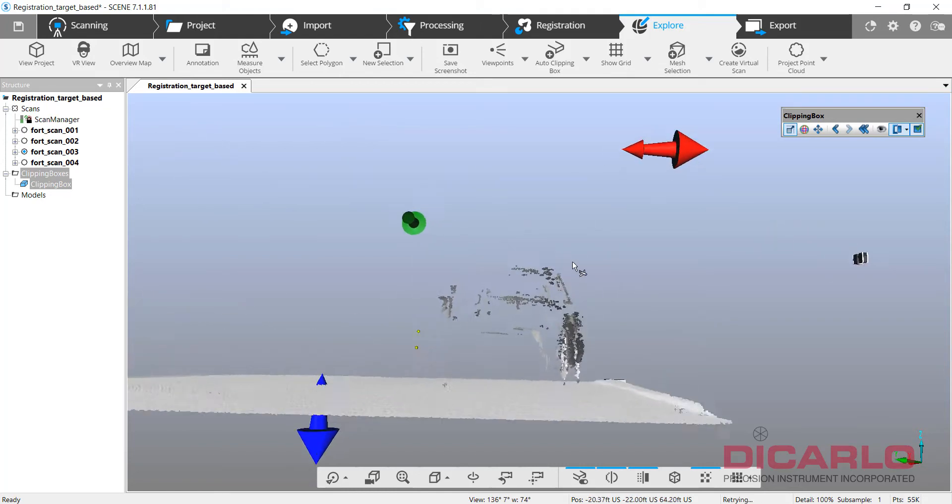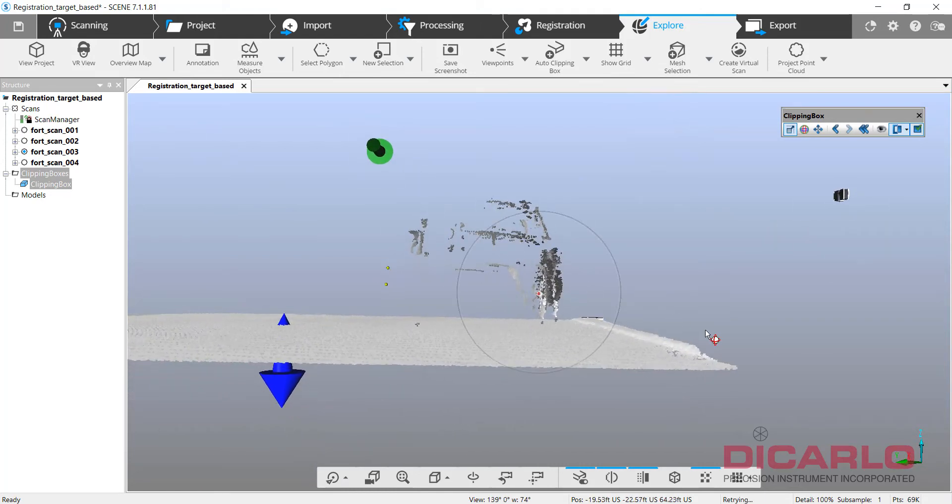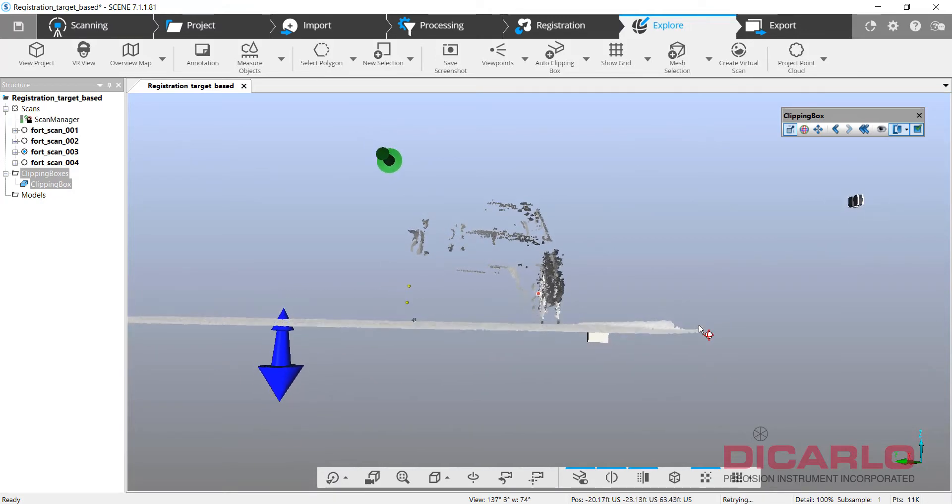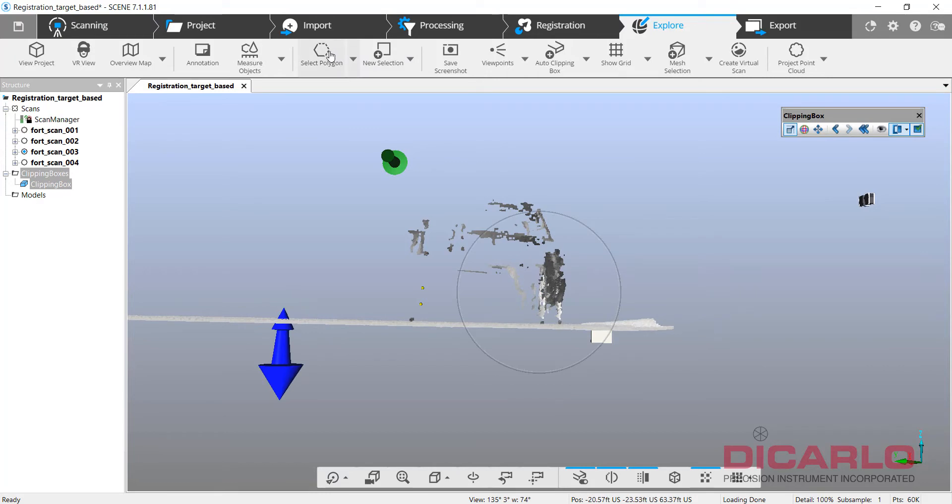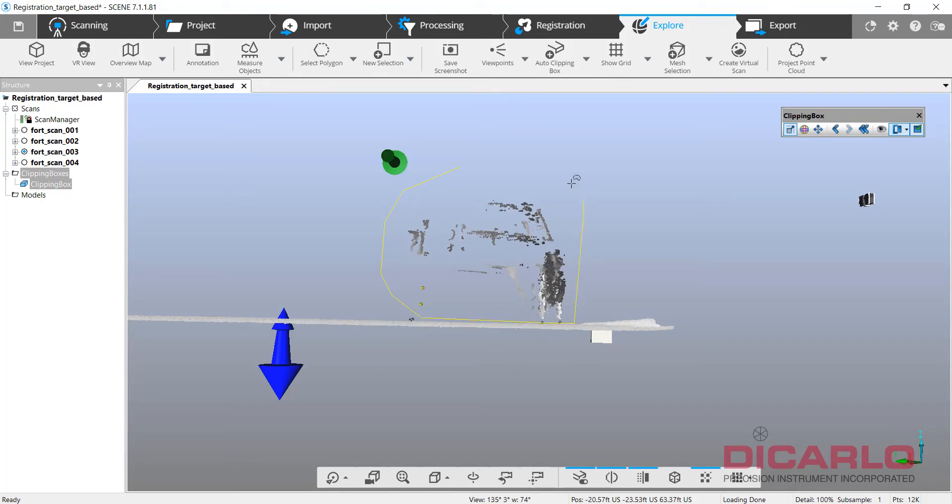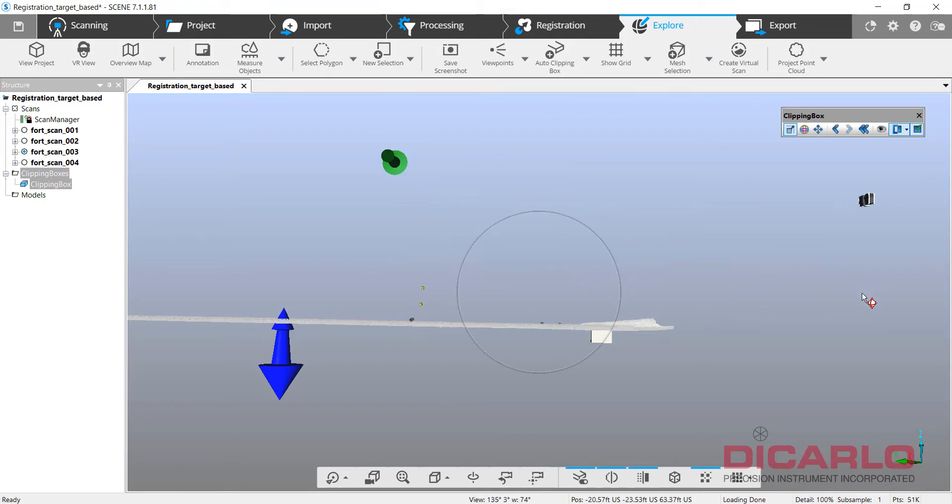But now you can go ahead and kind of line yourself up, and I'll kind of zoom in by a hair, but you can line yourself up, get the roadway perfectly flat, and you can hit the polygon selector over here and you can just draw this polygon around, double-click to close, and then just right-click on the selection and hit delete.